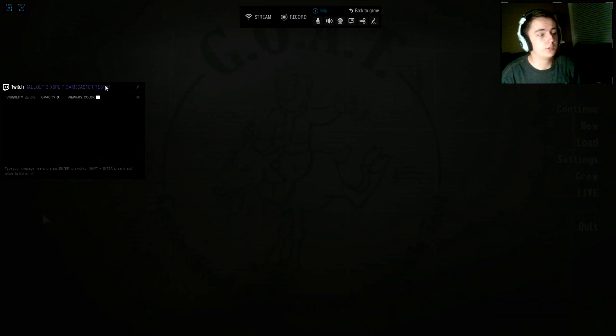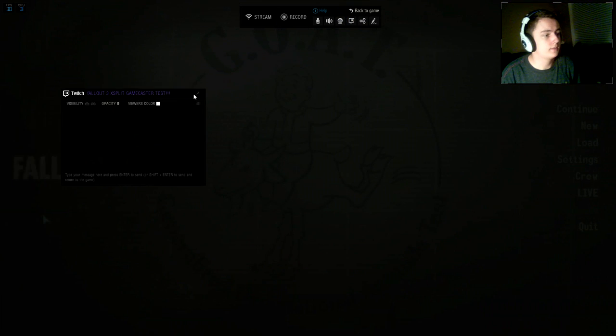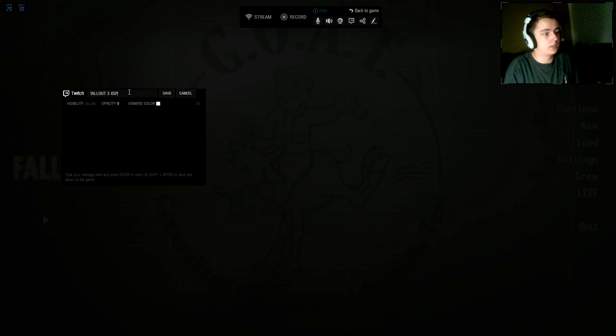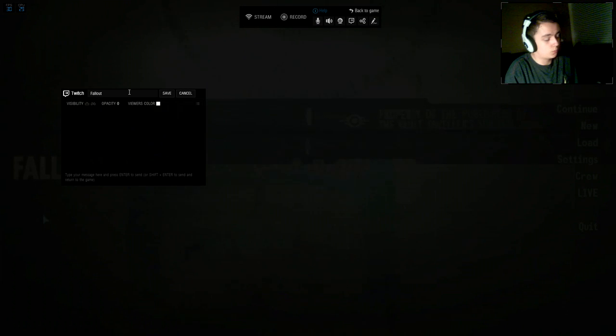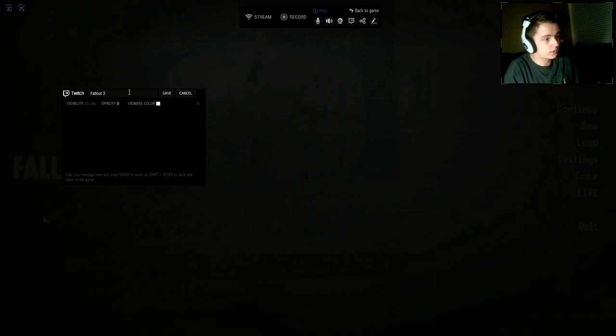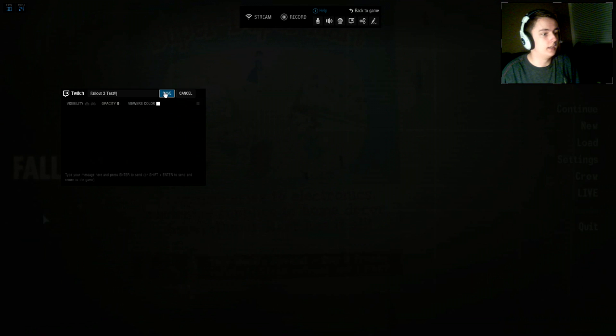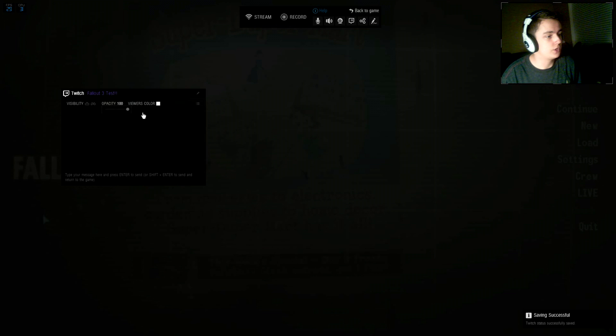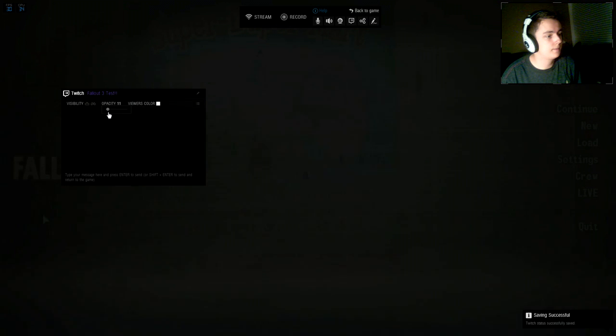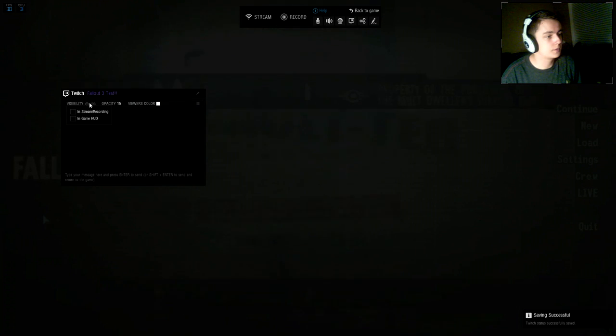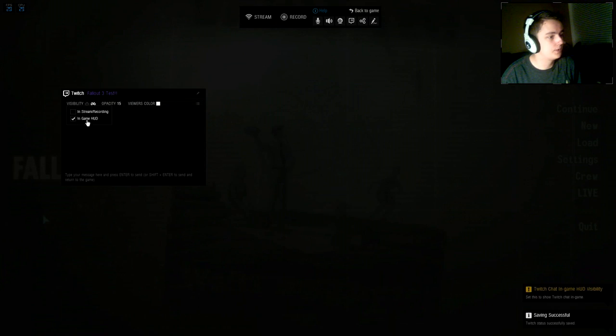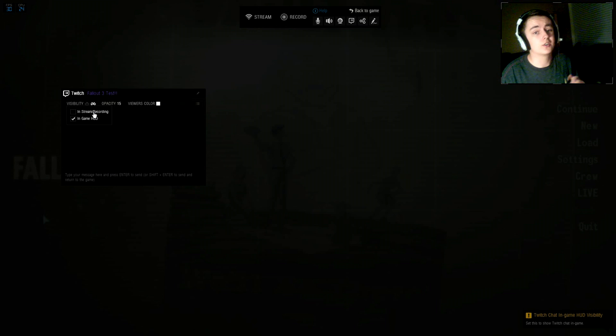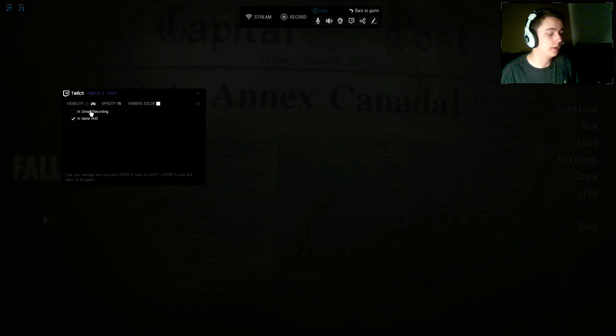You can enable the Twitch chat. It allows you to change the name of your live stream. Let me show you a test—I was doing one before but that was too long. Fallout 3 test, save, and it's already changed. You can change the viewer's color and the opacity. Let's put it to 15. The in-stream slash recording option isn't set up yet—they haven't allowed you to do that yet. They're kind of putting it on a trial, see how many people want it and how many don't. Make sure you let them know.